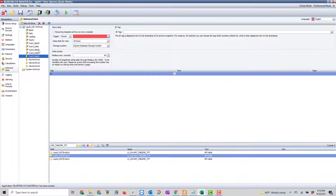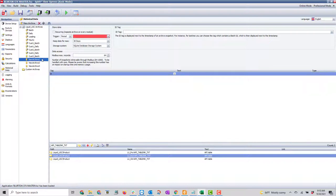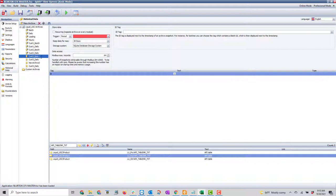I'll grab the name — let's say customer two — and paste this in, then change it to customer three batch. I'll do the same for customer three daily, customer four daily, and go to the batch to create customer four daily and customer four batch.